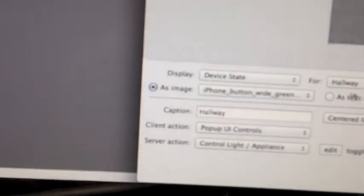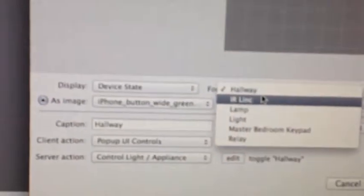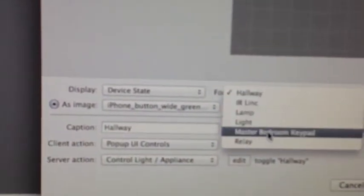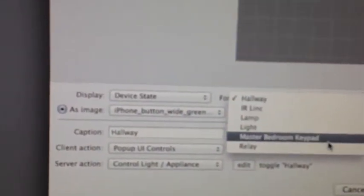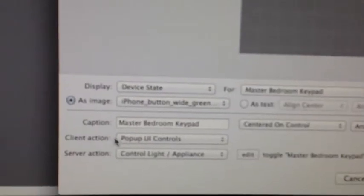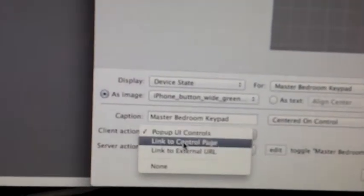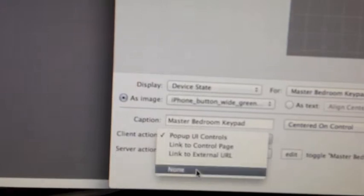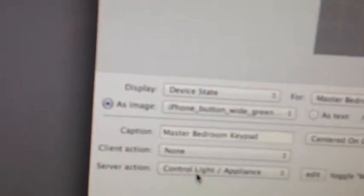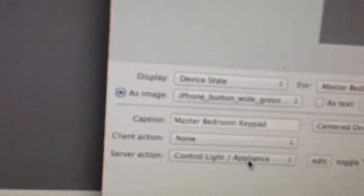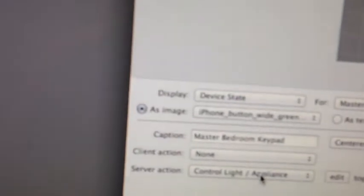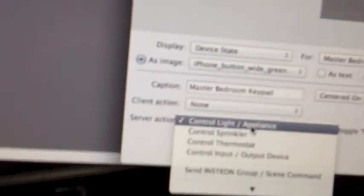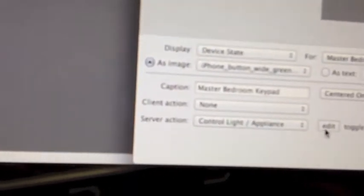And then down here, I can choose instead of hallway, I'm going to choose master bedroom keypad. And then instead of the pop-up, I'm going to have it do nothing. I don't need to set the brightness because it's a fan. And you really don't want to dim it anyways.